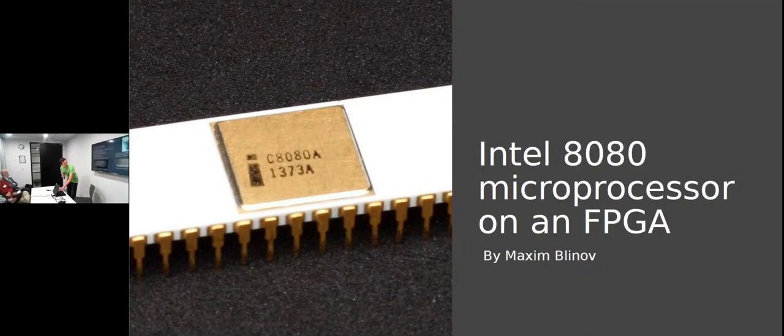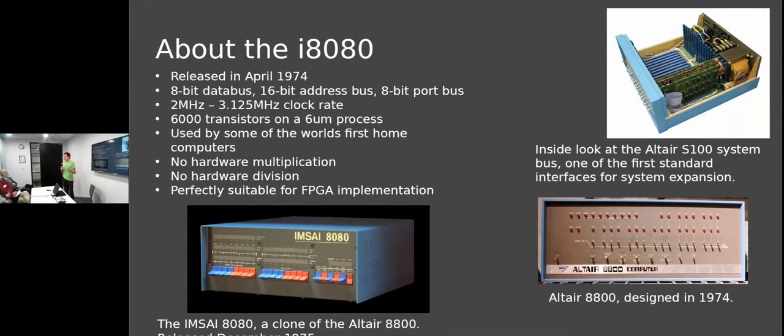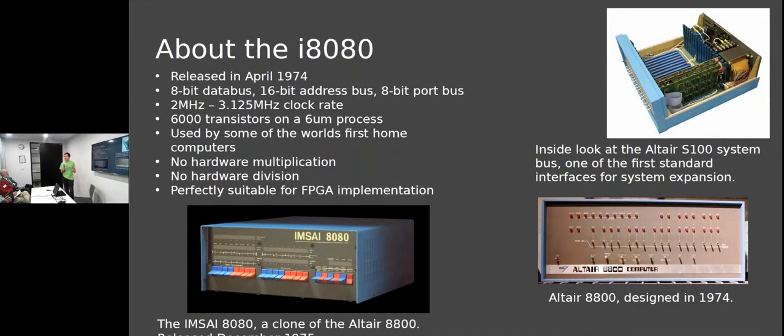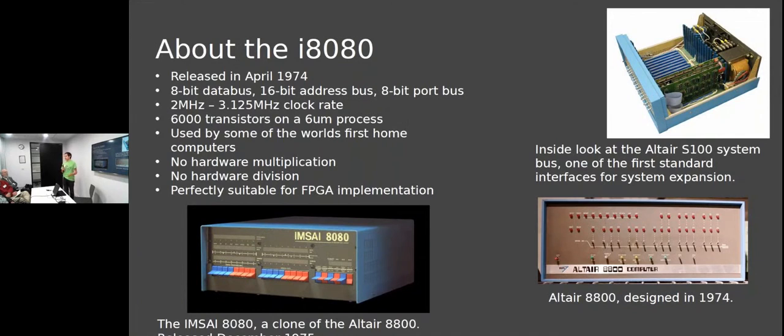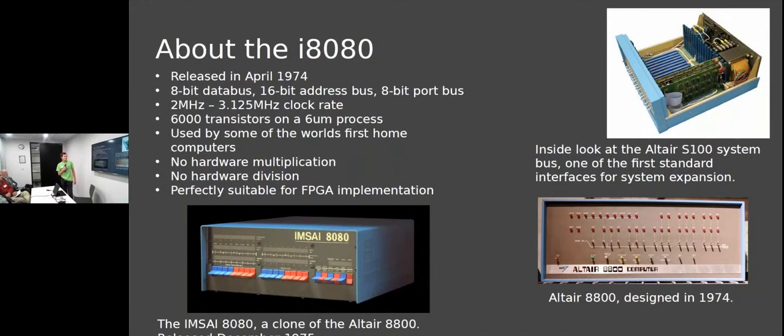The processor is now 45 years old, with an 8-bit data bus, 16-bit address bus, 6000 transistors, and internally uses a 4-bit ALU. It takes about eight cycles for a single add operation, which makes it really easy to implement. We've got a 2 MHz clock rate, and in FPGA we can set the clock rate to whatever we want.